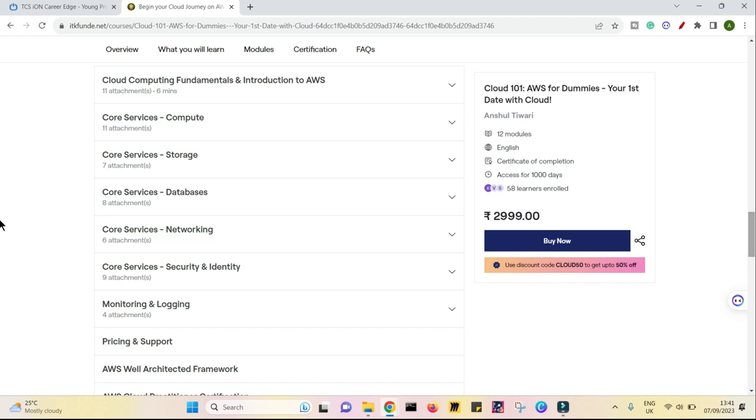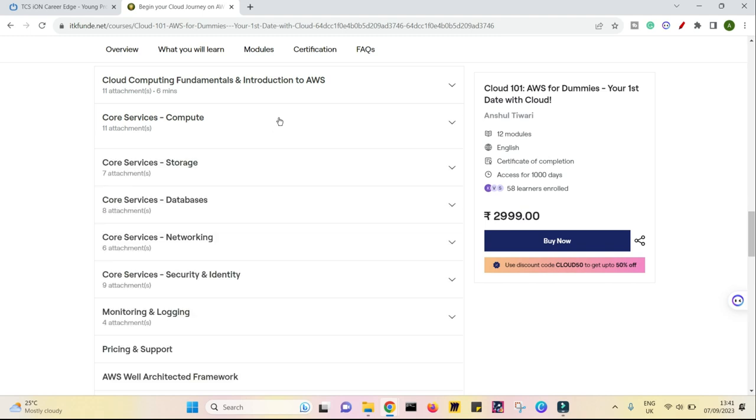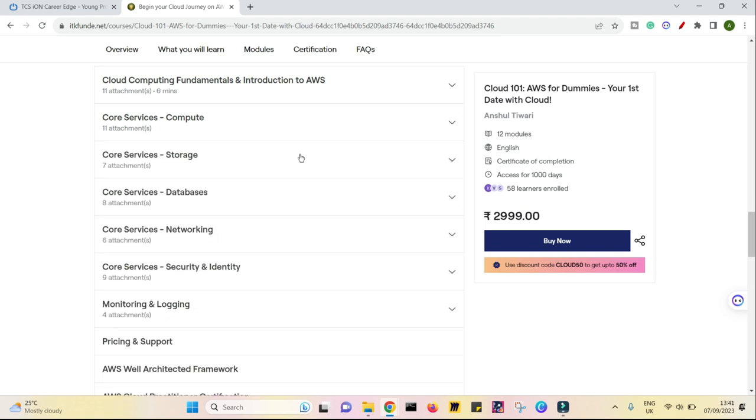we'll be getting into cloud computing fundamentals, introduction to AWS. Then we'll be coming into the core services of compute, for example, what all compute services we are talking about. All these things we will be covering and I'm building this course while I'm talking. So your feedback will be very important to add or remove or edit certain sections. This would be a journey for me, which I want to take it with you.